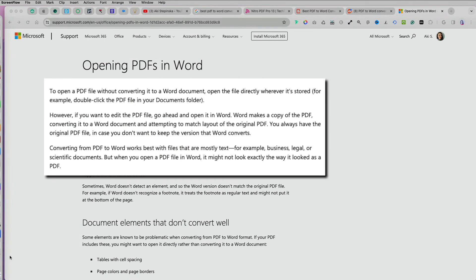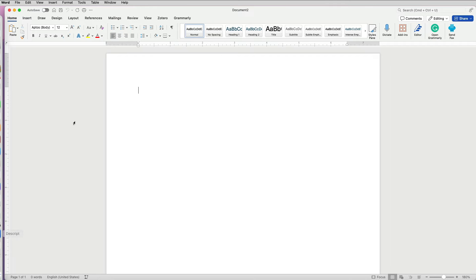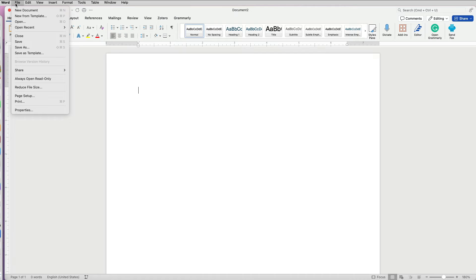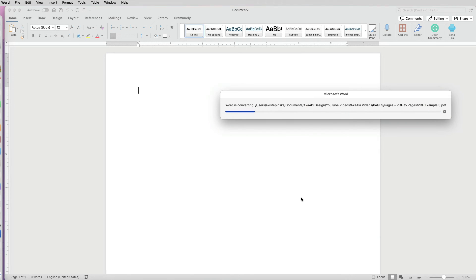The last tool that I will test is none other than Microsoft Word. I will test it out with my third PDF example. Microsoft Word can open PDF files within its application and the example files are not grayed out as they were with Pages.